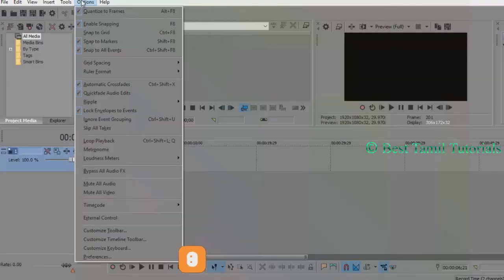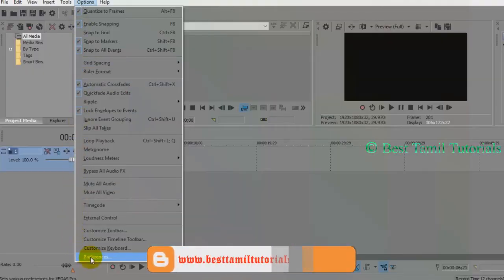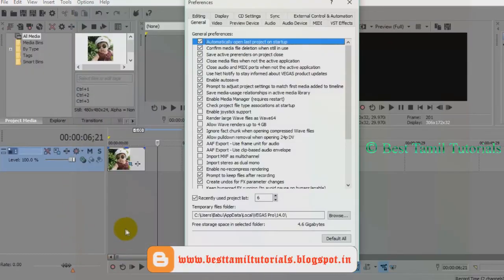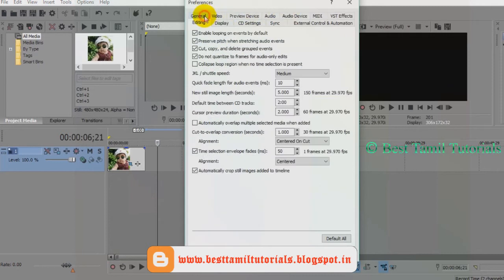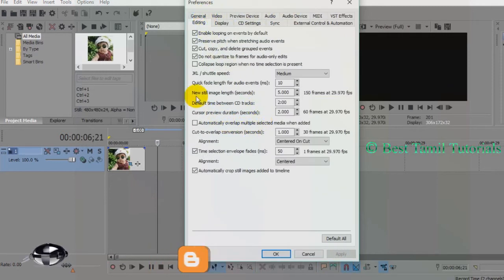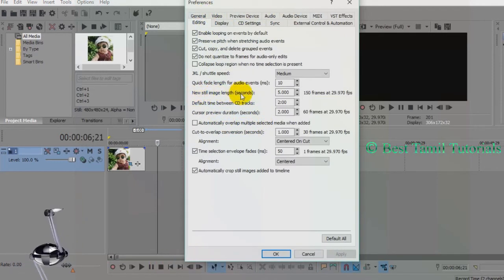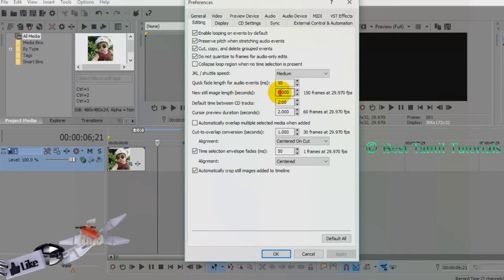If you want to go to Absence, you can go to Absence. There is a new tab. If you want to edit it, you will see the new still image length.